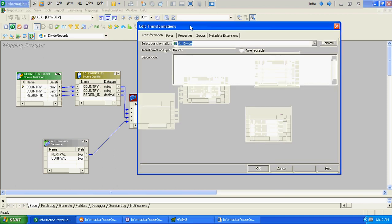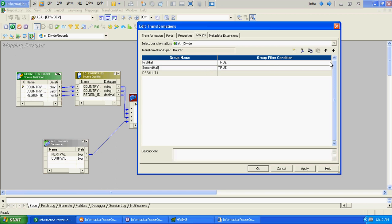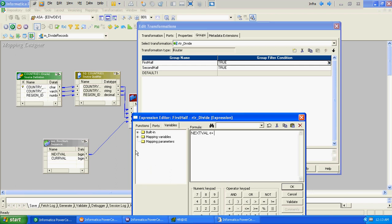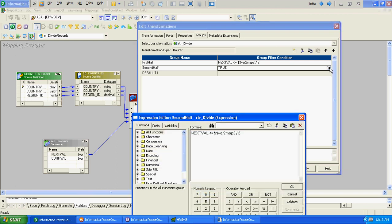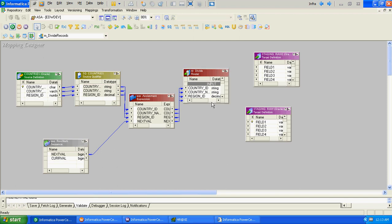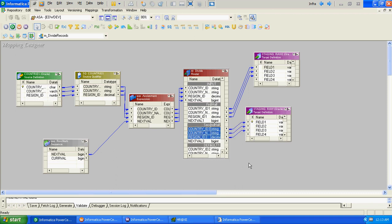At the router level, we will have two groups: first half and second half. We will divide the records based on the total record count stored in the mapping variable. The first half condition will be: sequence number less than or equal to total record count divided by two. The second half will be the opposite - greater than that value. We will save and validate the mapping.